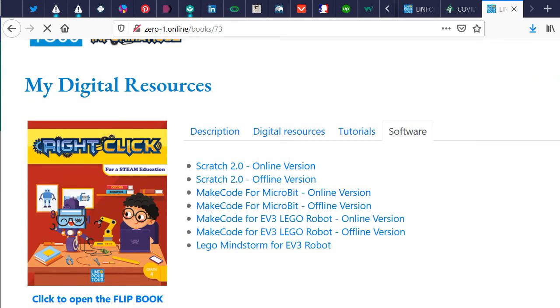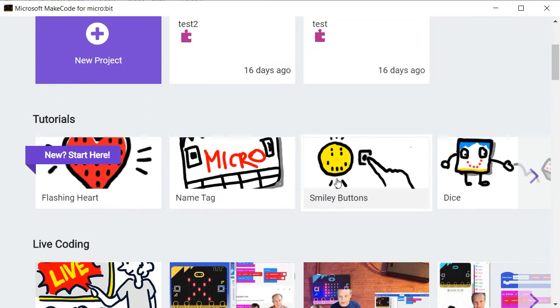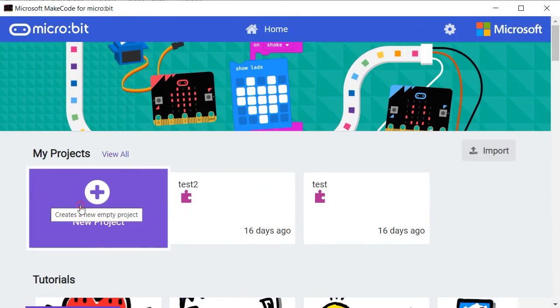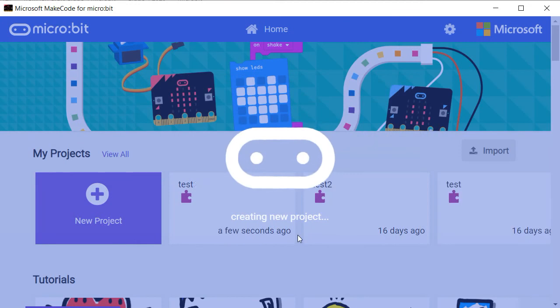Once you launch the MakeCode software, the welcome screen displays the projects previously made in addition to the possibility of creating a new project.